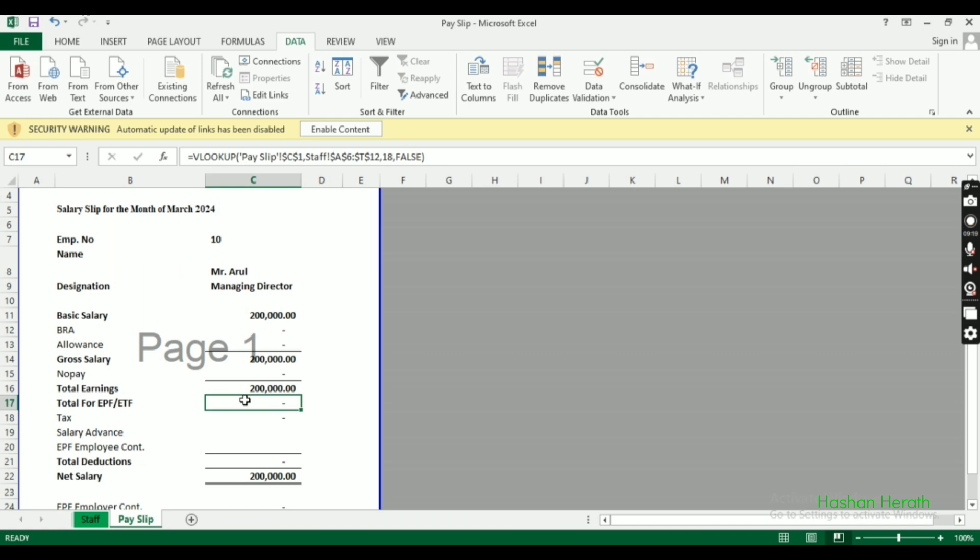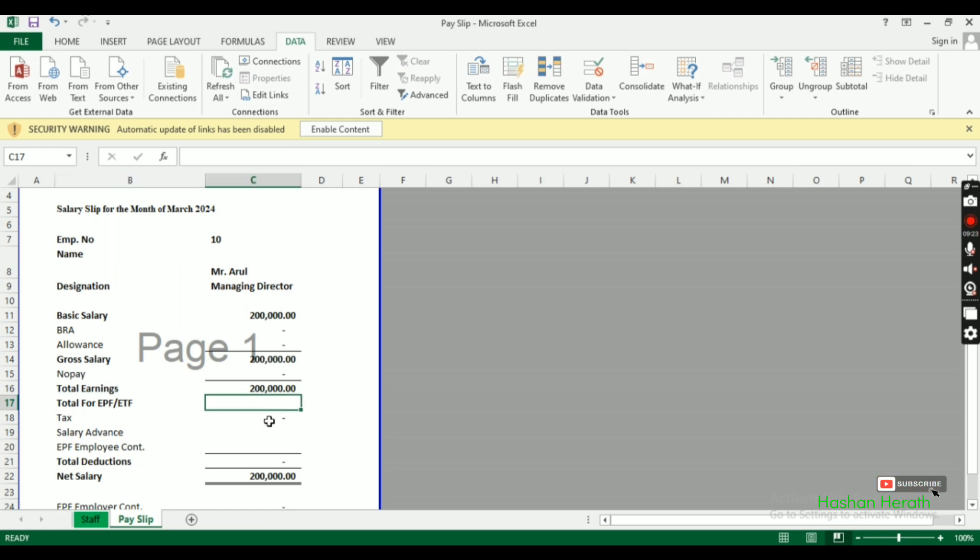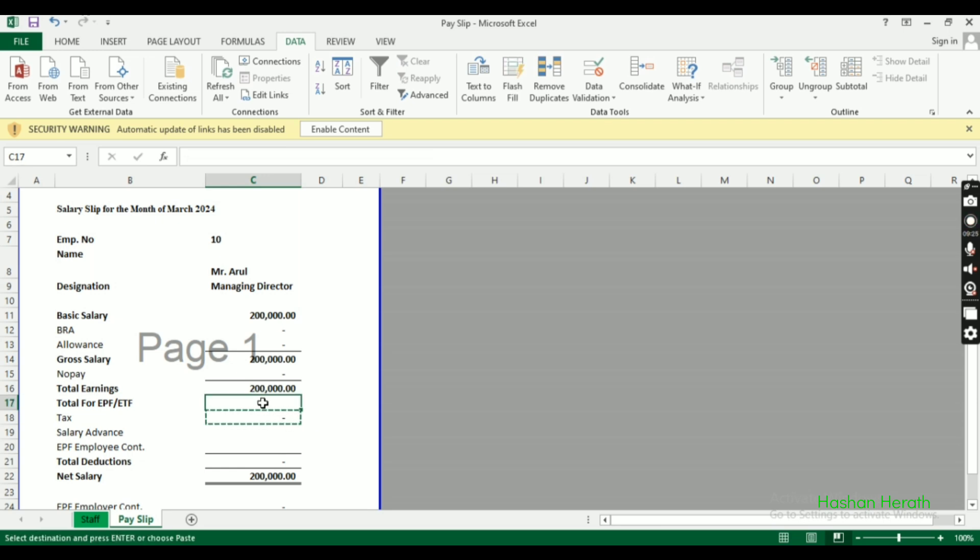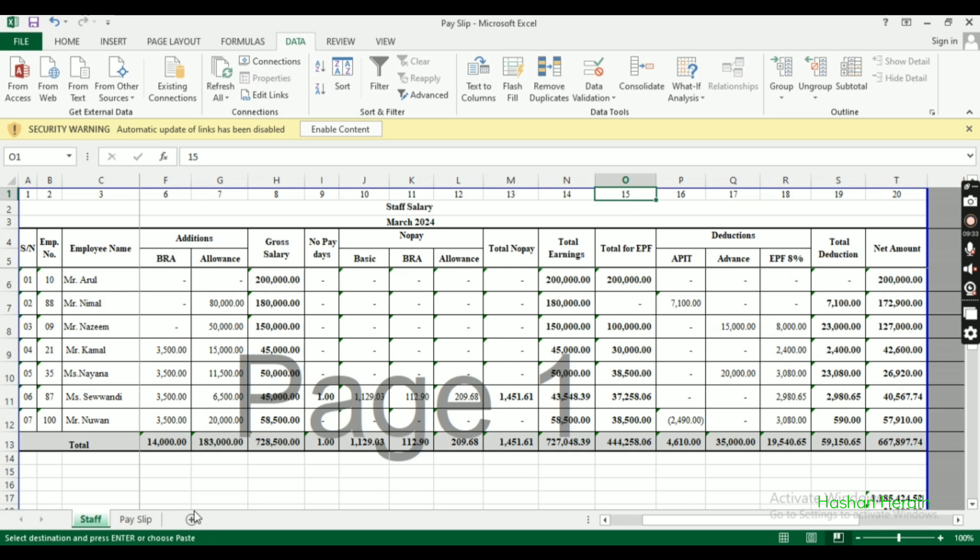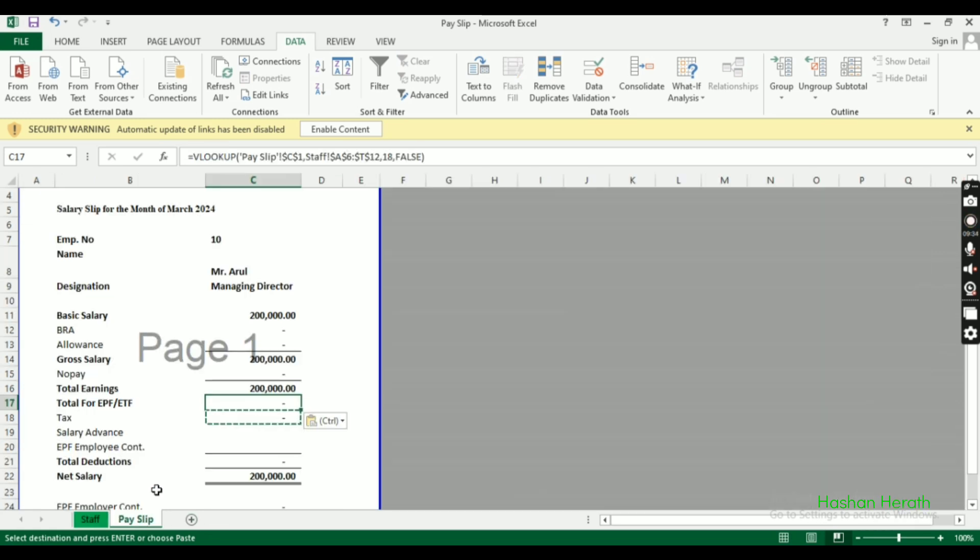For total EPF, we'll calculate it based on the salary. The EPF amount will be pulled from the employee data.